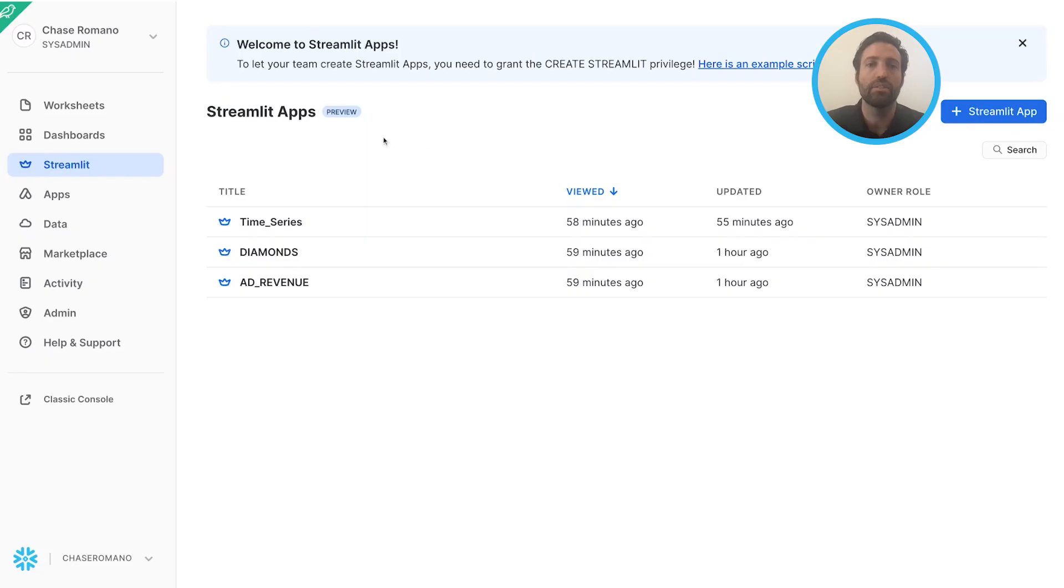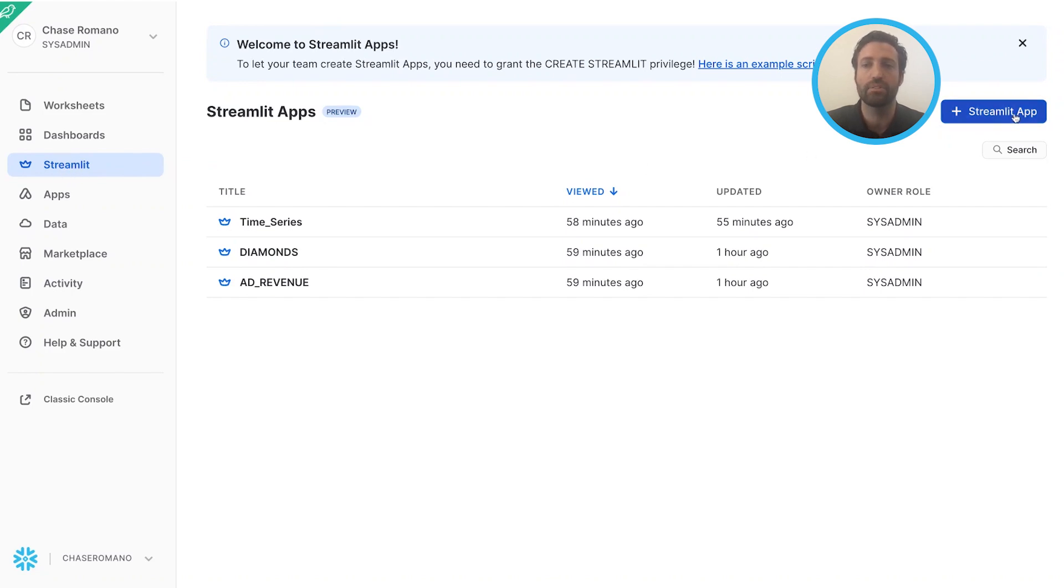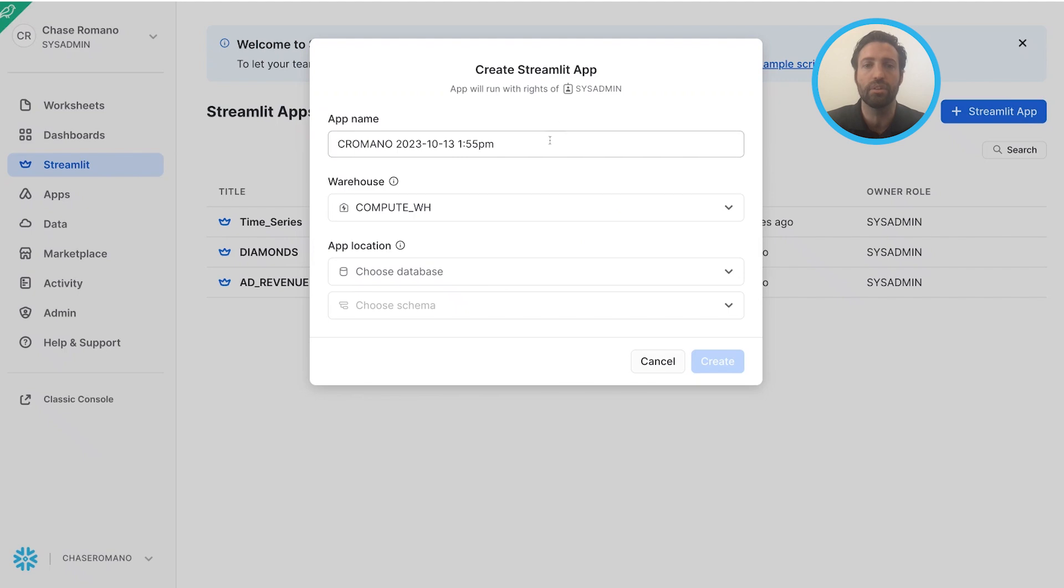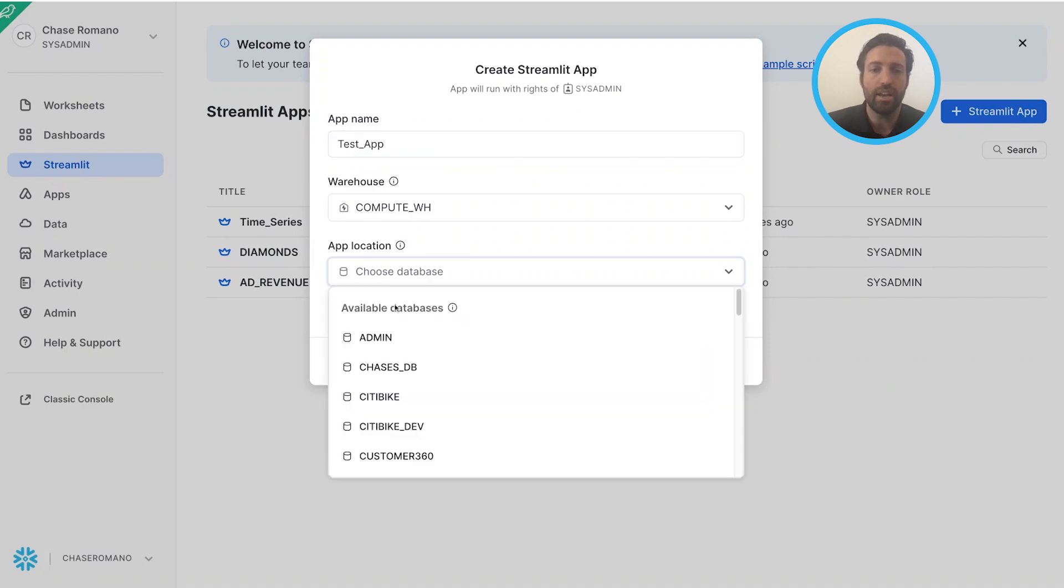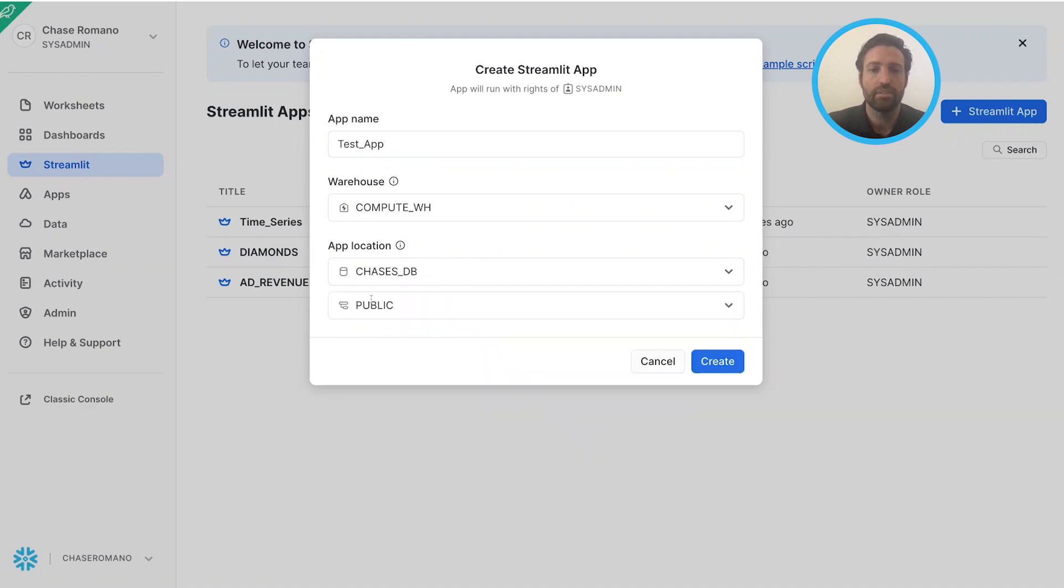And we're going to leverage Ika's model to build a Streamlit app that's going to help us predict the price of a diamond based on a few parameters. So in Snowflake, we now have Streamlit in Snowflake. So you can click on the Streamlit button and then we'll just create a new Streamlit app. And here I'll just call this like test app. You'll choose a database, choose a schema and a warehouse and click create.